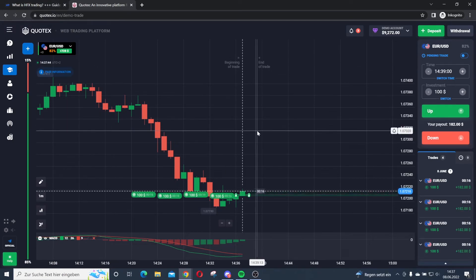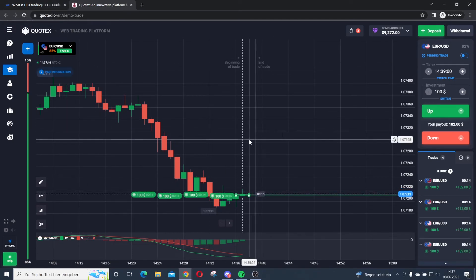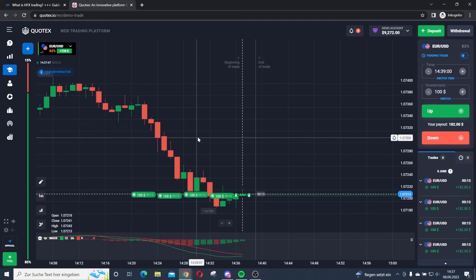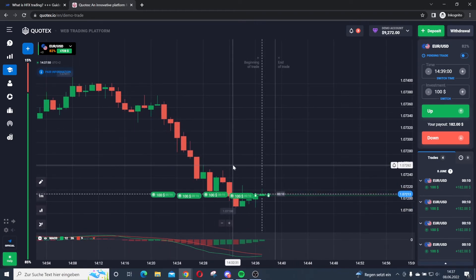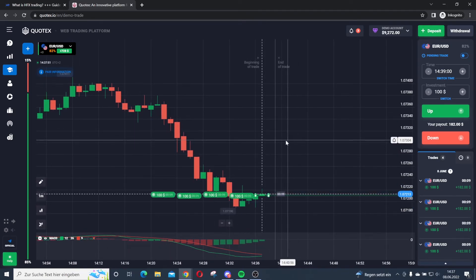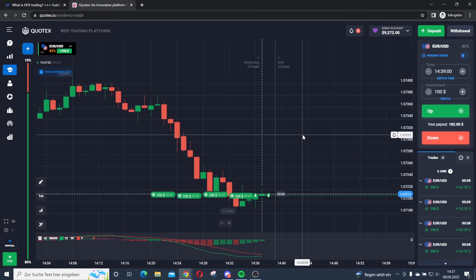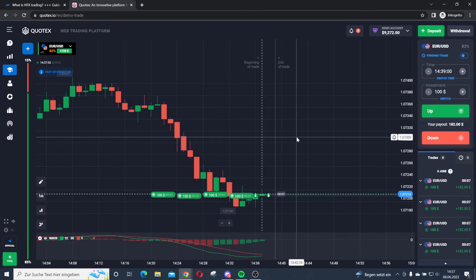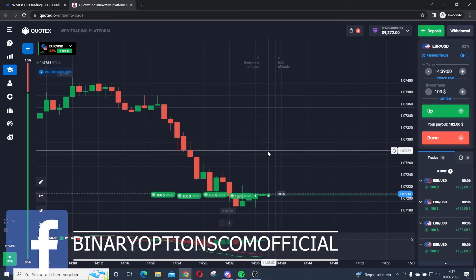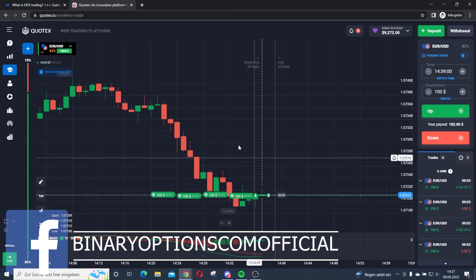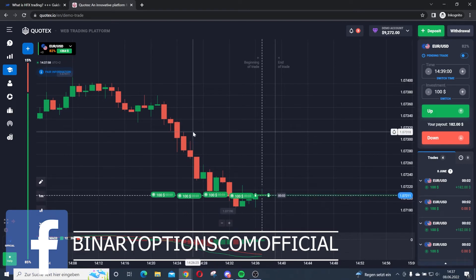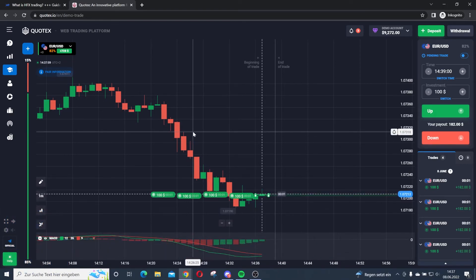I definitely recommend you to have a strategy when you trade, because I'm just trading randomly here. If you trade randomly you will lose all your money — it's like gambling. You need a strategy. For example, you can use indicators, technical analysis, news, and more.